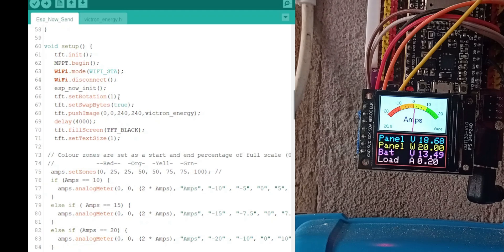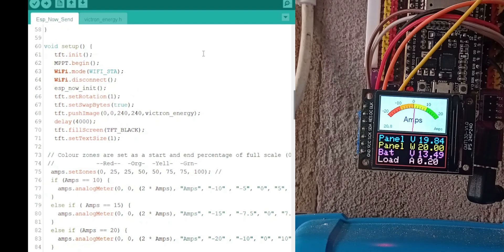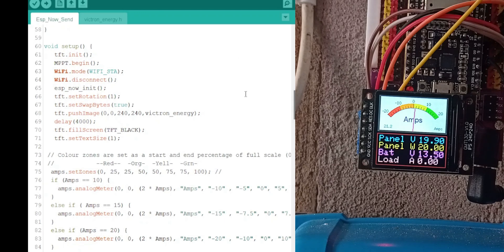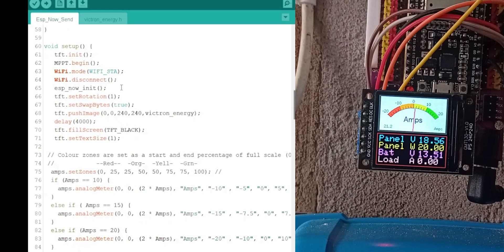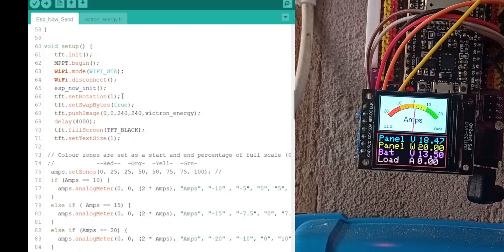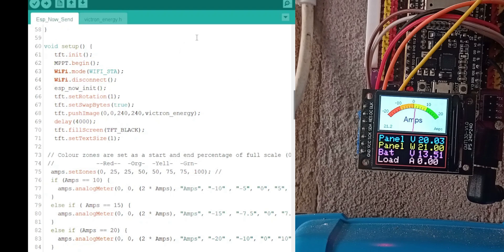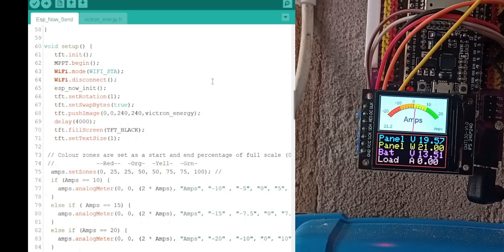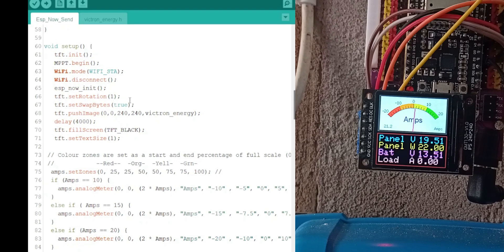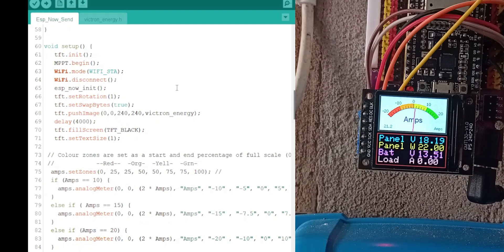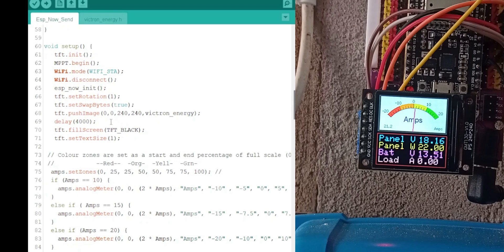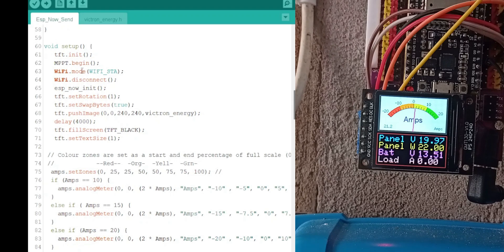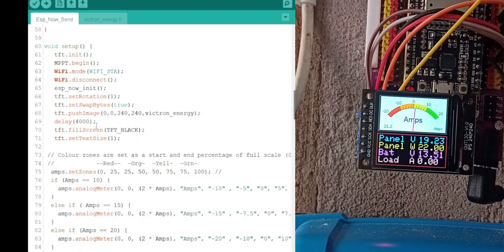We set the screen rotation to one, which is rotated once clockwise. It puts it in position, being a 240x240 screen, you could have it in any one of four positions. Horizontal or vertical, you can even have it upside down, depending on how you've set your screen up. We then push the image to the screen, which is that image of the Victron, and then we wait four seconds. I'm waiting four seconds because all this needs to initialize before we start running things.